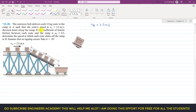The coefficient of kinetic friction between each crate and the ramp is 0.3. We need to determine the speed at which the crate slides off the ramp at B, assuming no tipping occurs and theta equals 30 degrees. So this incline makes 30 degrees with the horizontal, and we need to find the velocity at point B. The distance each crate travels from A to B is 3 meters.